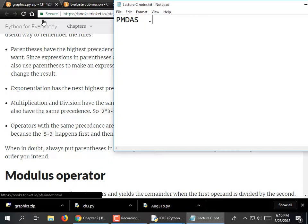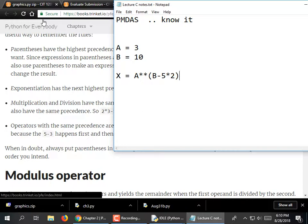If A is equal to 3, and B is equal to 10, and you do X = A ** (B - 5 * 2), we have to do the parentheses first. Inside the parentheses, multiplication happens first: 5 times 2 becomes 10. So B minus 10 is 0 — anything to the power of 0 is 1, which is an odd little fact with a mathematical proof.